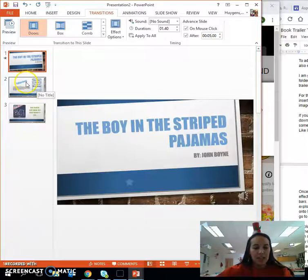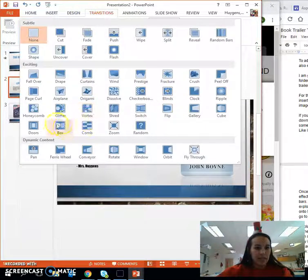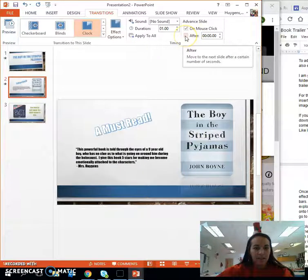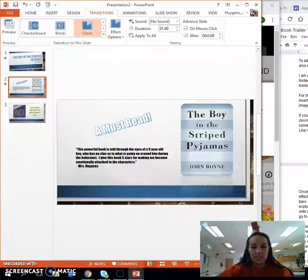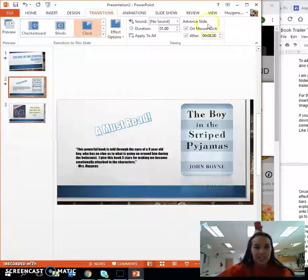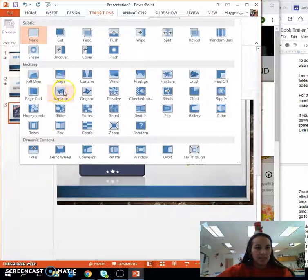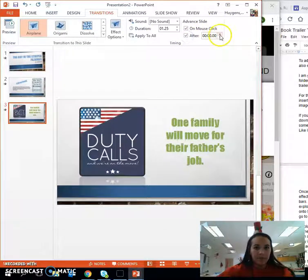Same thing with slide 2 — choose a different effect if you would like, then click the After box in Advanced Slide. I'm going to give this slide a little bit longer so my audience can read it — I'll give it 8 seconds. For my last slide, let's go with the airplane effect, click After, and again 5 seconds.